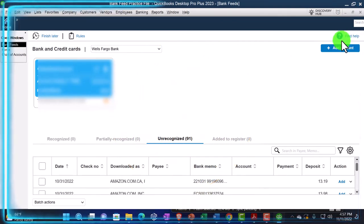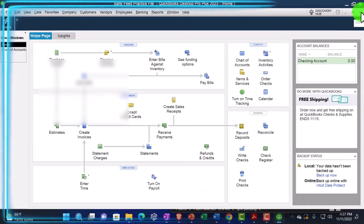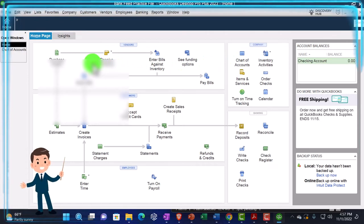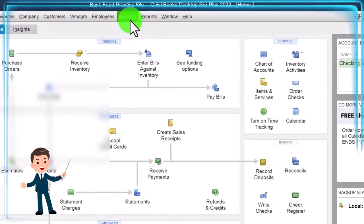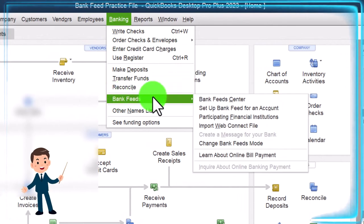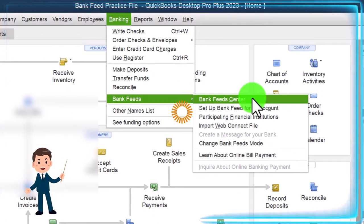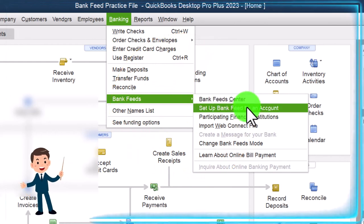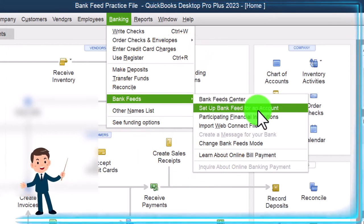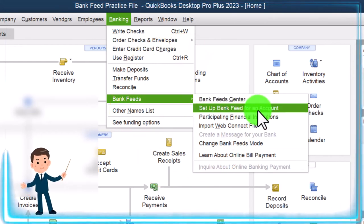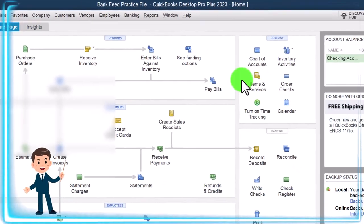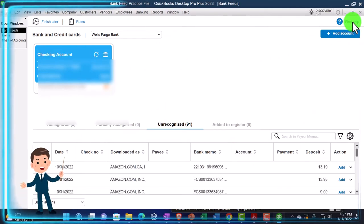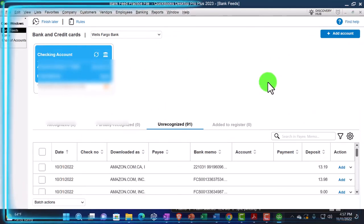Now, if it didn't take me directly into the bank feeds, I can close this back up and I could then say, okay, I'm going into the bank feeds by going to the banking dropdown. I can go to the bank feeds and now I've got a bank feed center. I didn't have a bank feed center before. All I had in here, the first one was set up bank feeds for an account because I didn't have any bank feed set up before. Now I do. So now I have a bank feed center. So if we go into that, we get into this screen for the bank feed center.